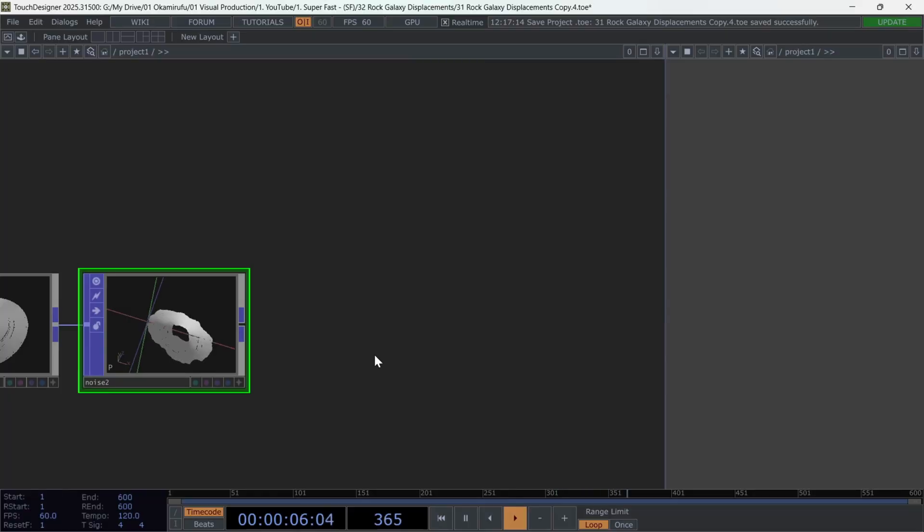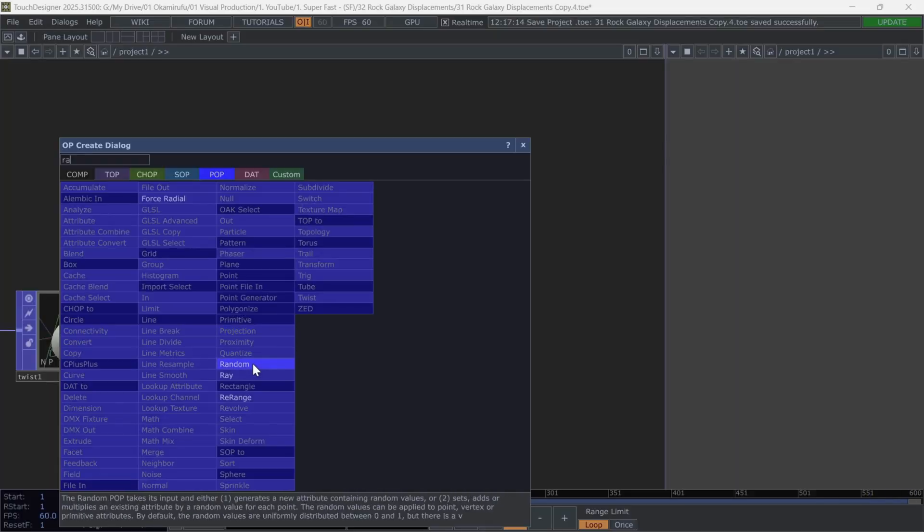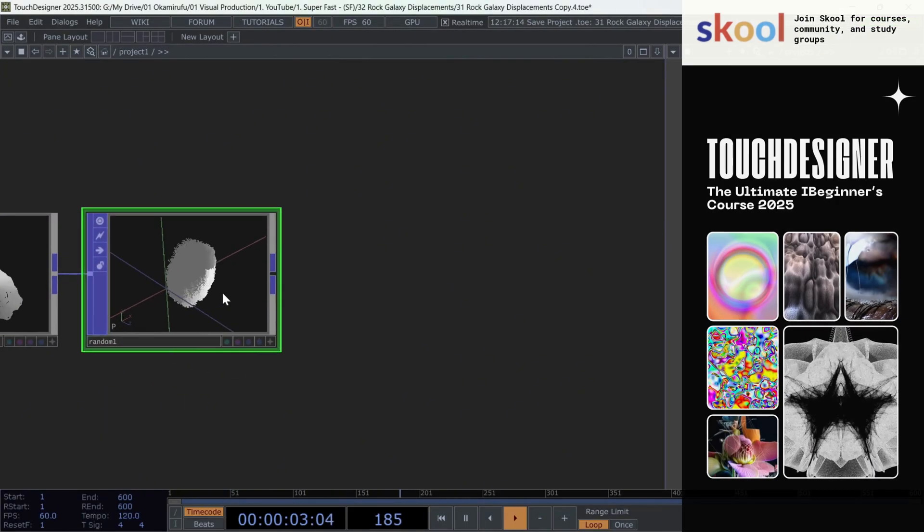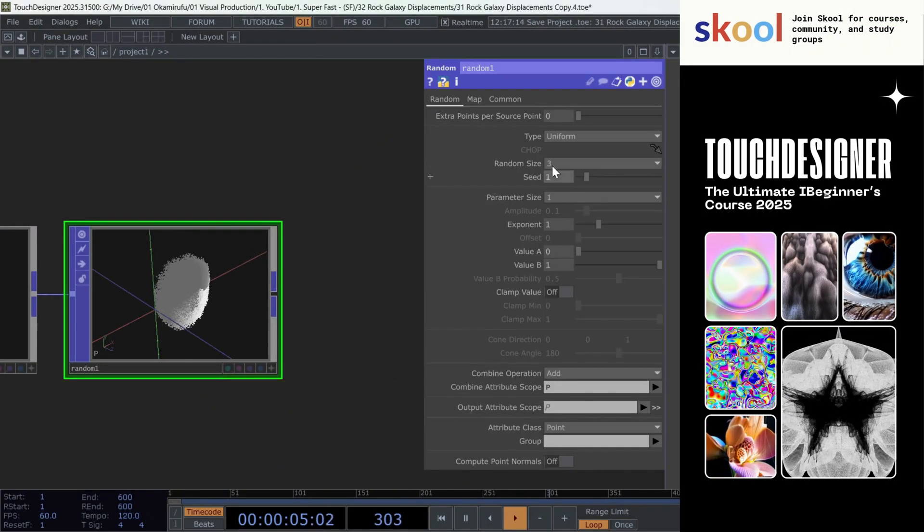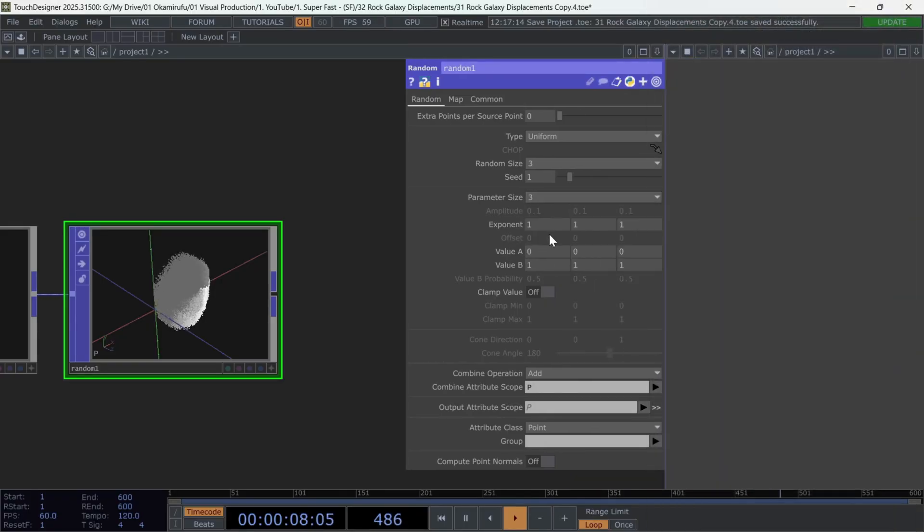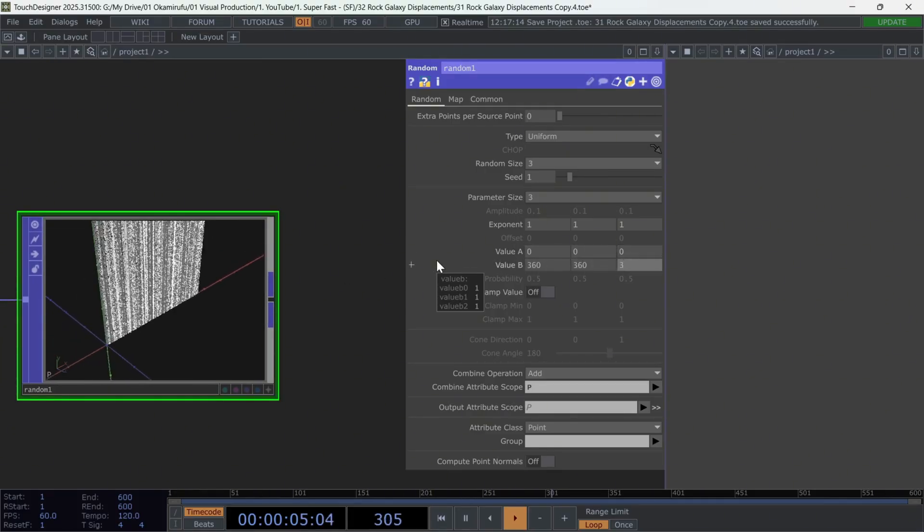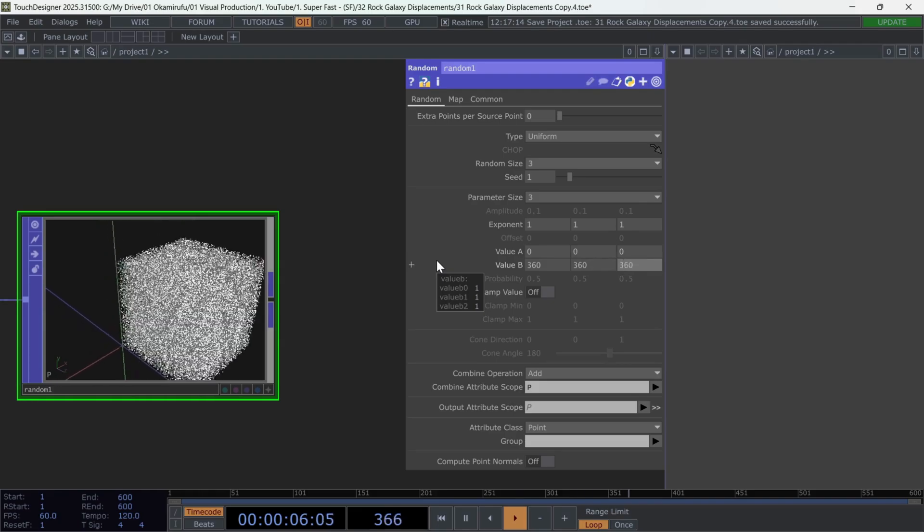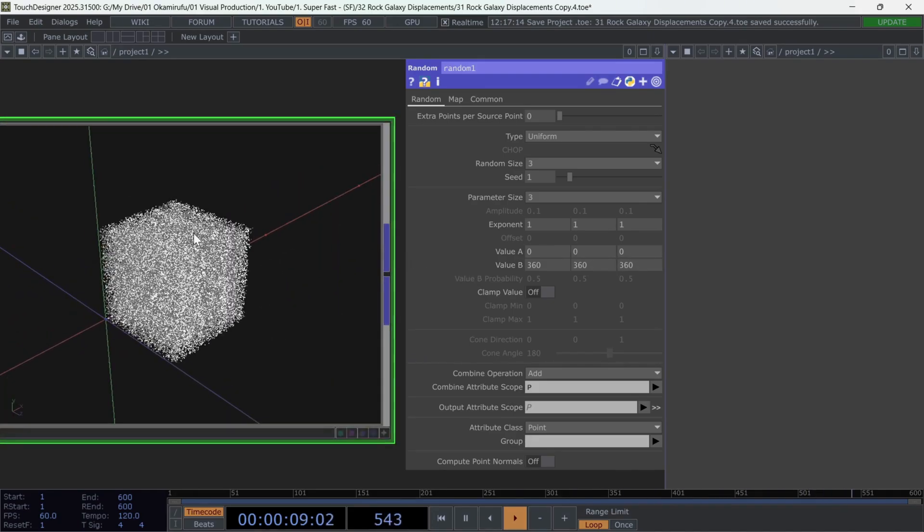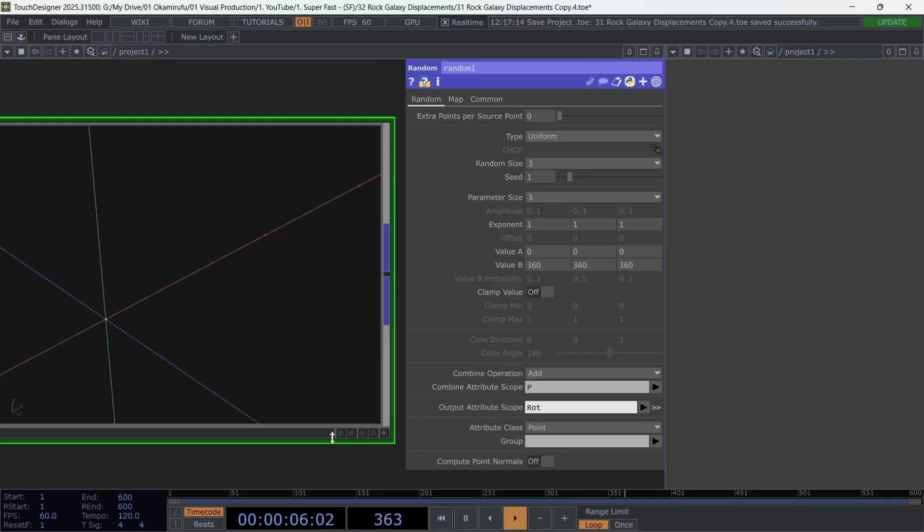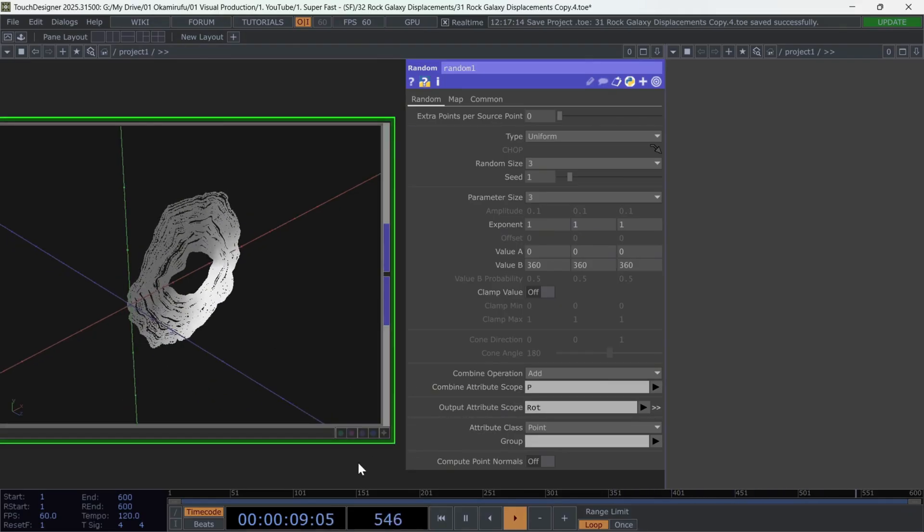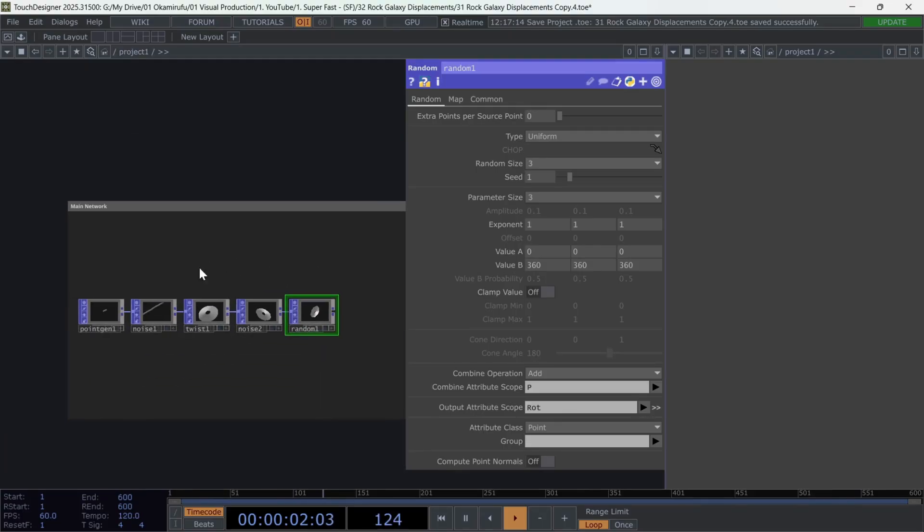Now, let's add a few details. First, connect a random operator. Set parameter and random size to 3. All the value a coordinate, keep it in 0. And change all b values to 360. We basically want to generate random values for particle rotation. Rename the output of this random operator as rot, with a capital R. That's the default name that the CopyPop uses for rotation. So it'll make things easier. Perfect.